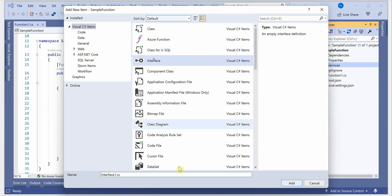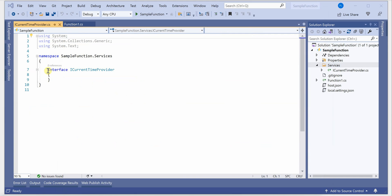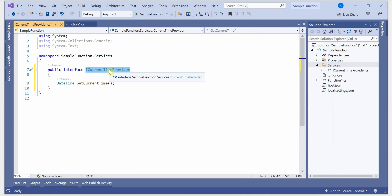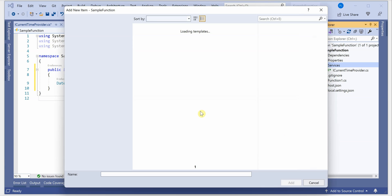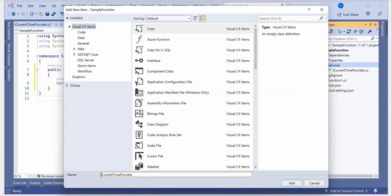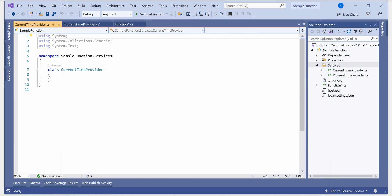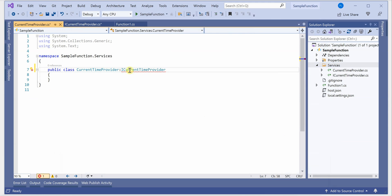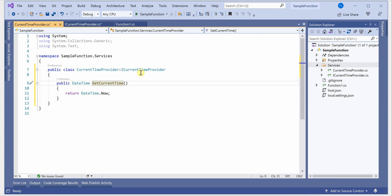Inside the Services folder, I'm going to add one interface. I'll select Interface and call it ICurrentTimeProvider. I'll give it one function: GetCurrentTime — that's the only function this interface holds, and it will return the current time. Next, I'm going to create a new class called CurrentTimeProvider, which will inherit ICurrentTimeProvider. I'll make it public, implement the interface, and it simply returns the current date and time.